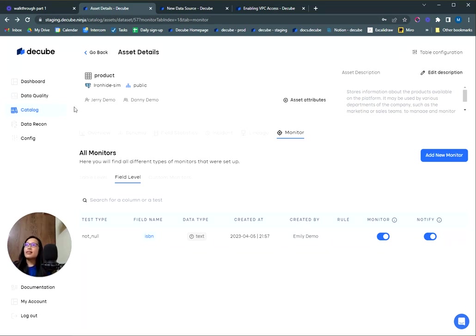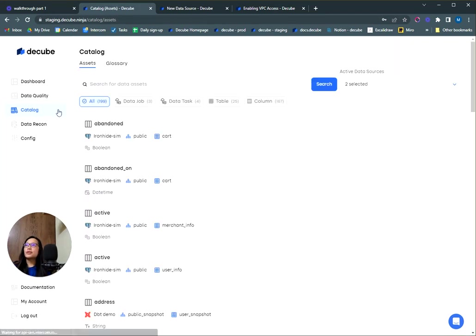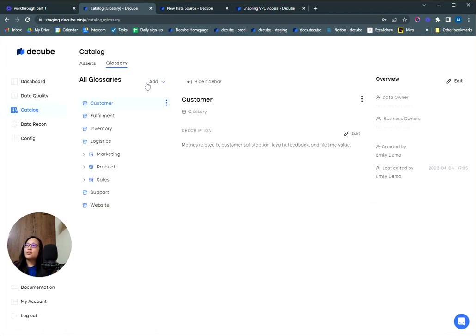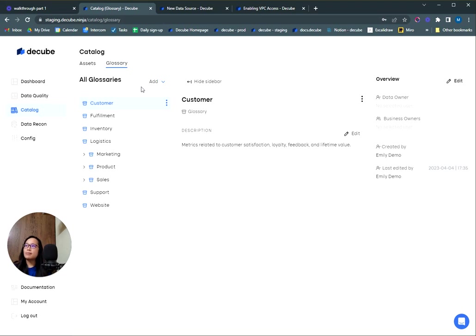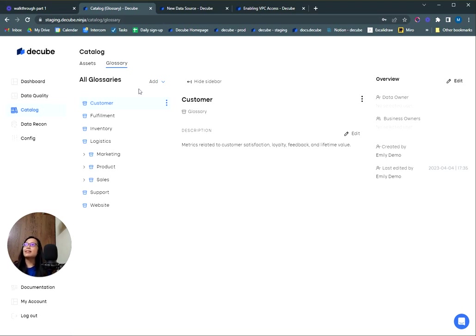Another thing I'd like to show you in our catalog is the glossary module. This allows your organization to have a collection of data-related terms described in clear language that everyone can understand. What I mean is if you have a business metric that's commonly thrown around in conversations like sales growth rate, what does sales growth rate mean exactly? Usually these kind of KPIs or metrics live on something like a spreadsheet, but now you can have them all here.